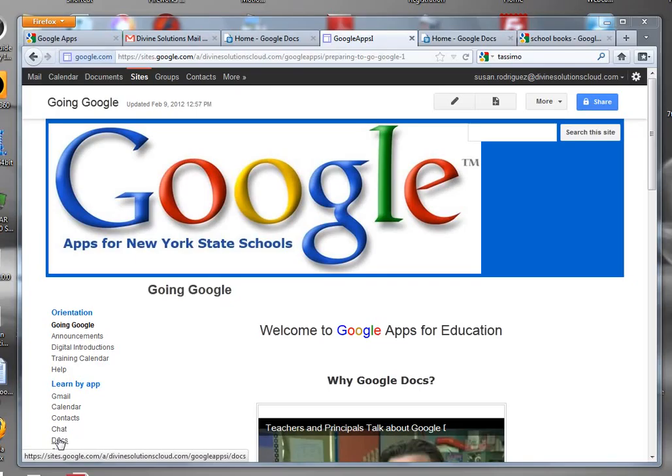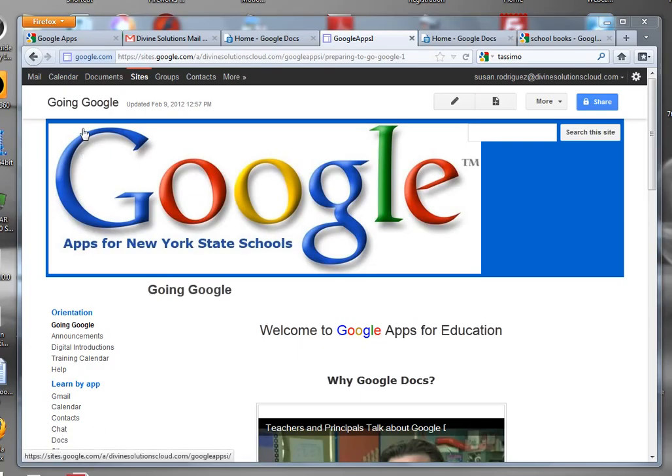Hi, this is Susan Rodriguez, and what we're going to talk about today is how we can create a document in Google. When we open our Google site, this is the site we're using for our class.